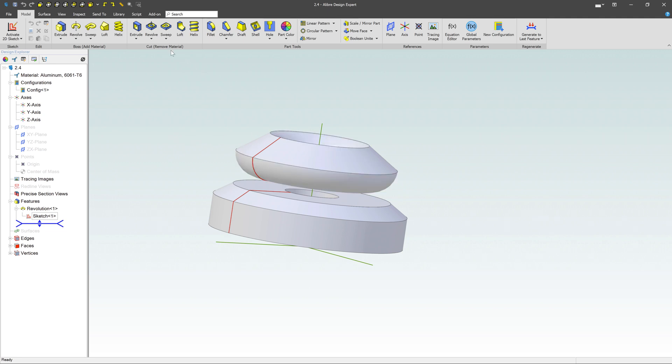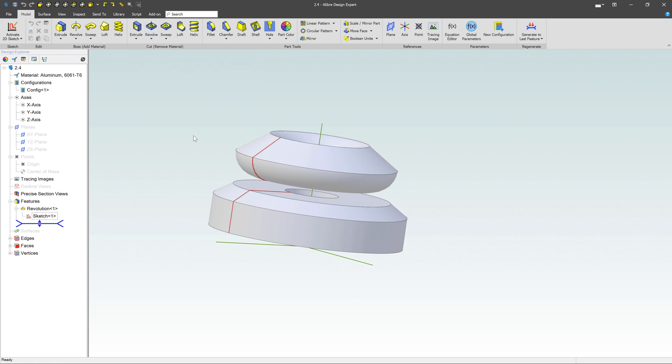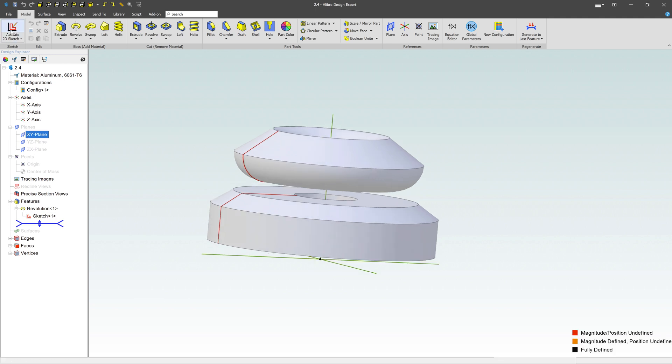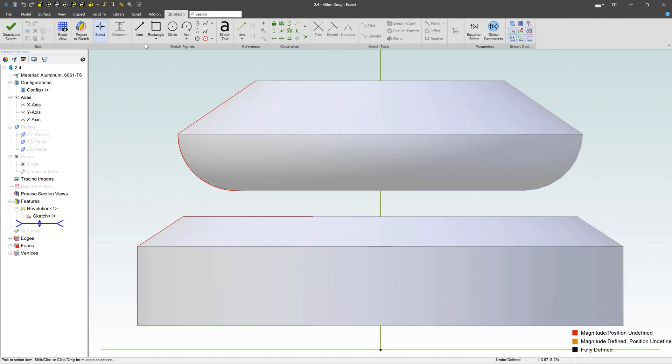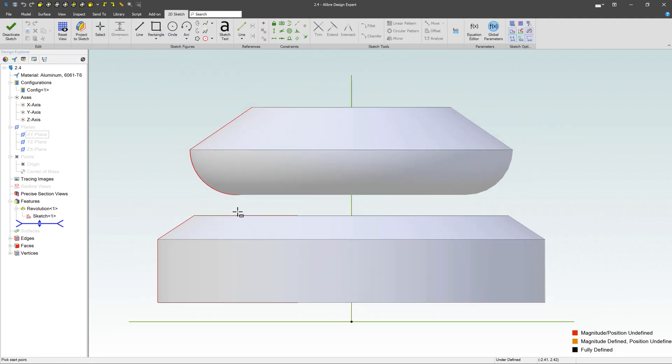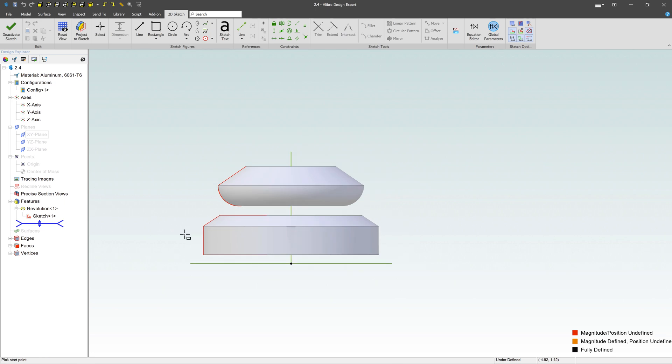Now, if I want to use the revolved cut feature, it works very similar. I've already drawn on that XY plane, so let's go ahead and create a new sketch there. This time I'm going to create just a basic rectangle right here.